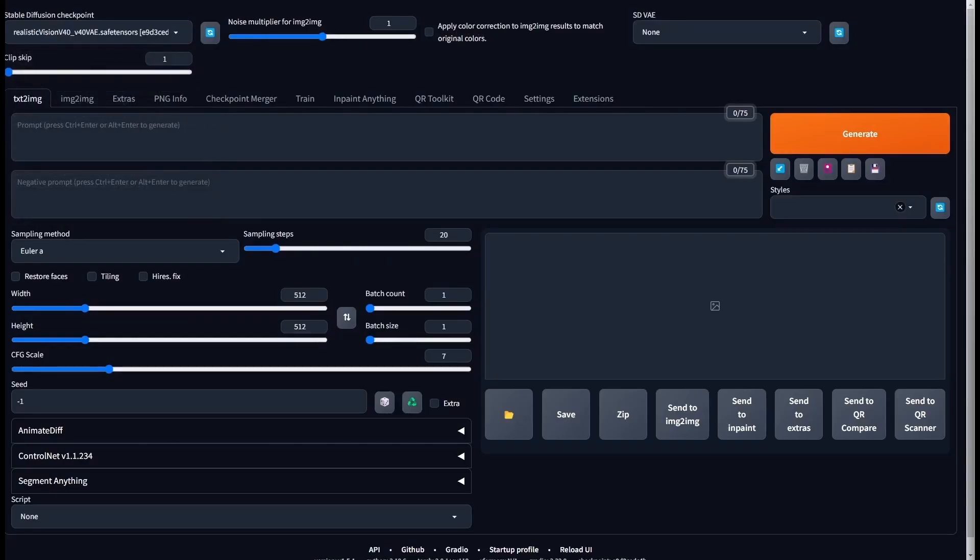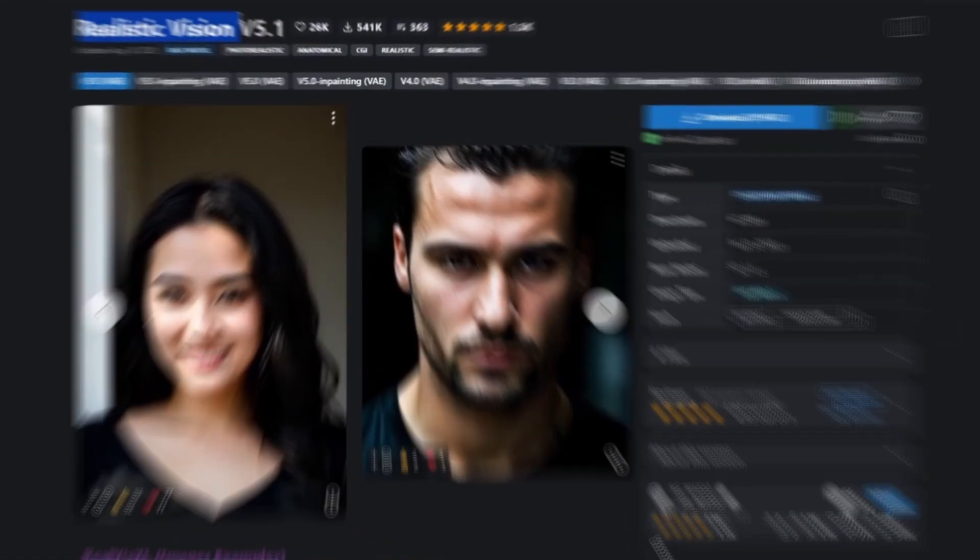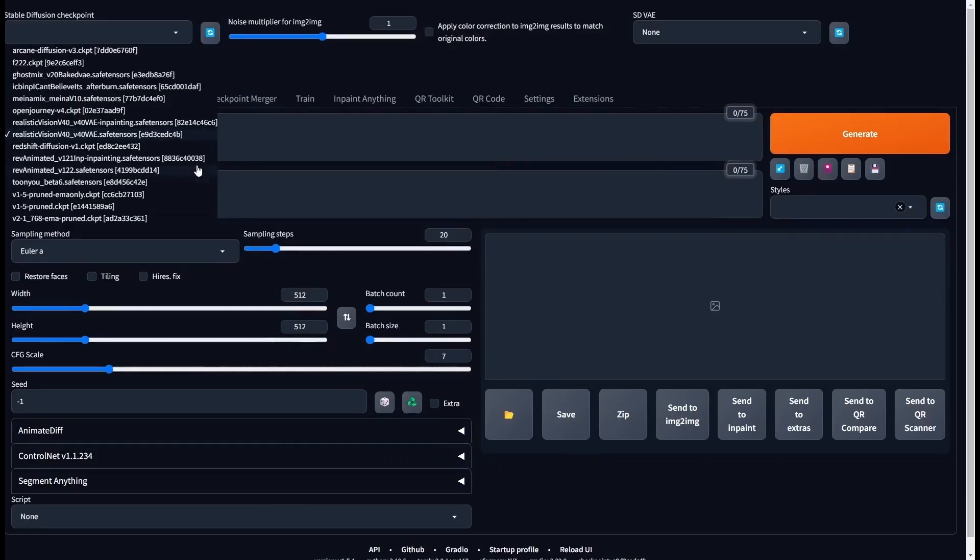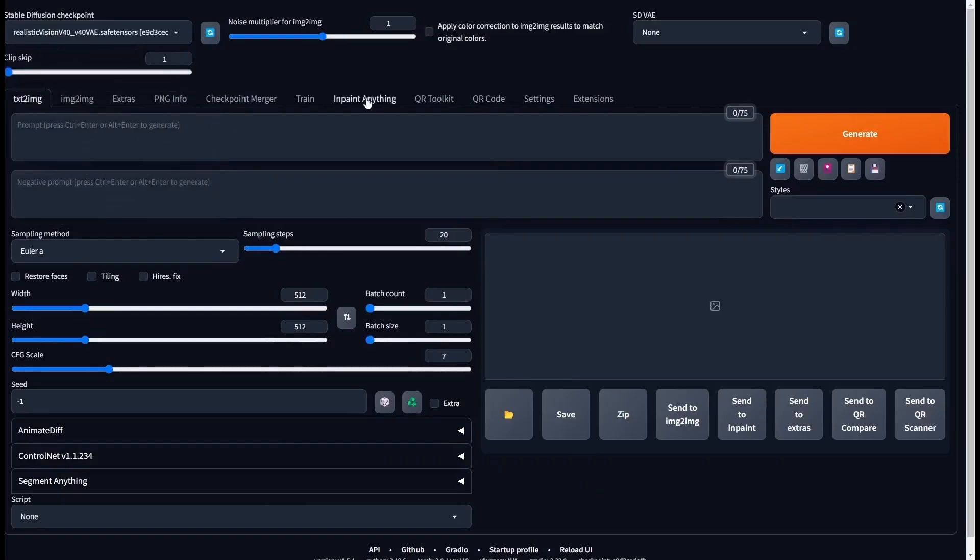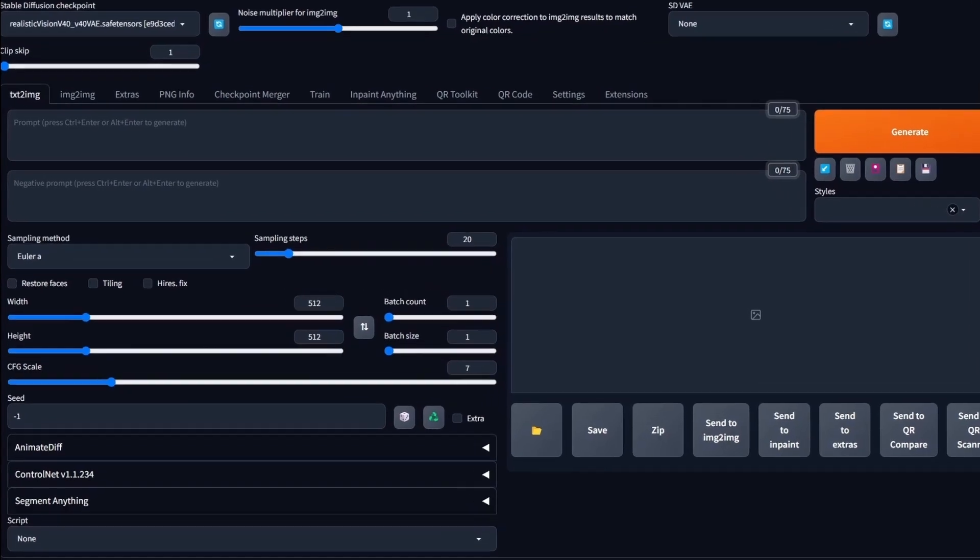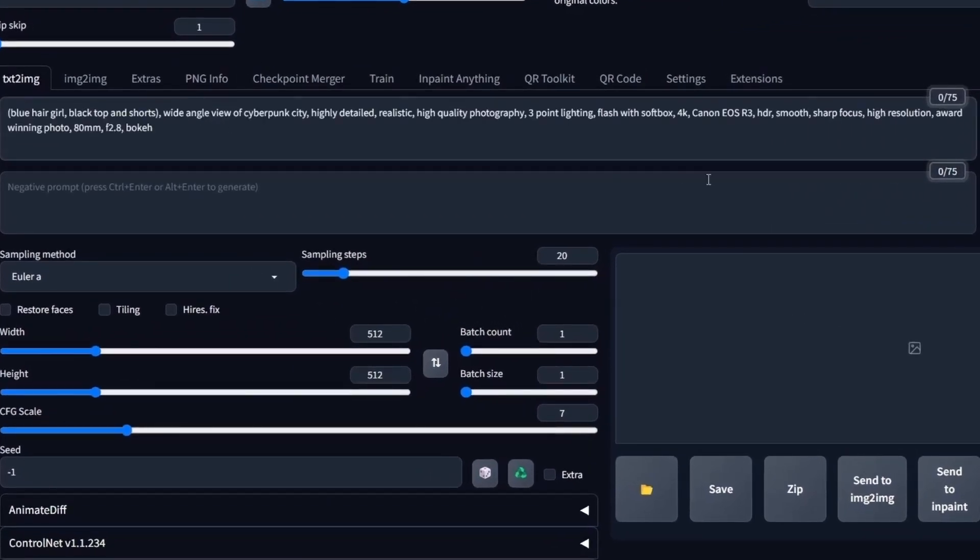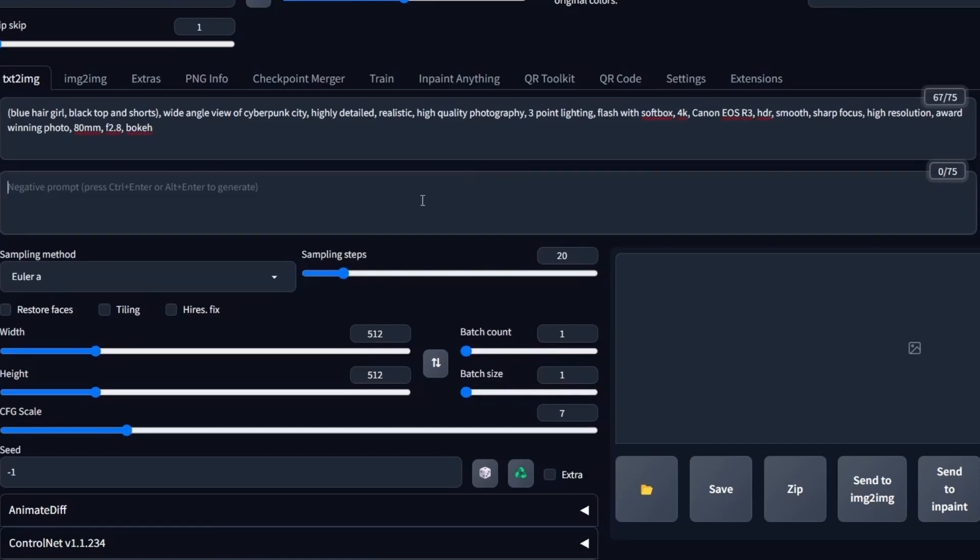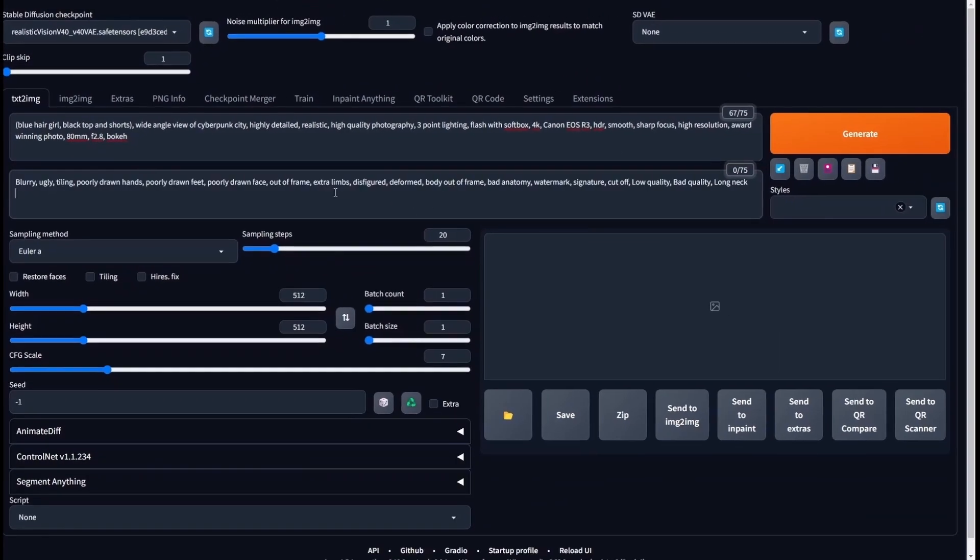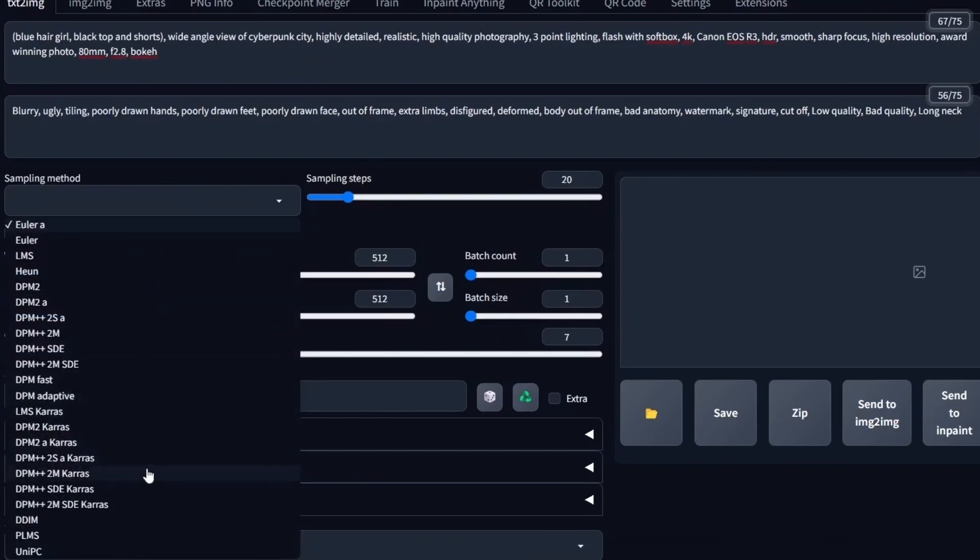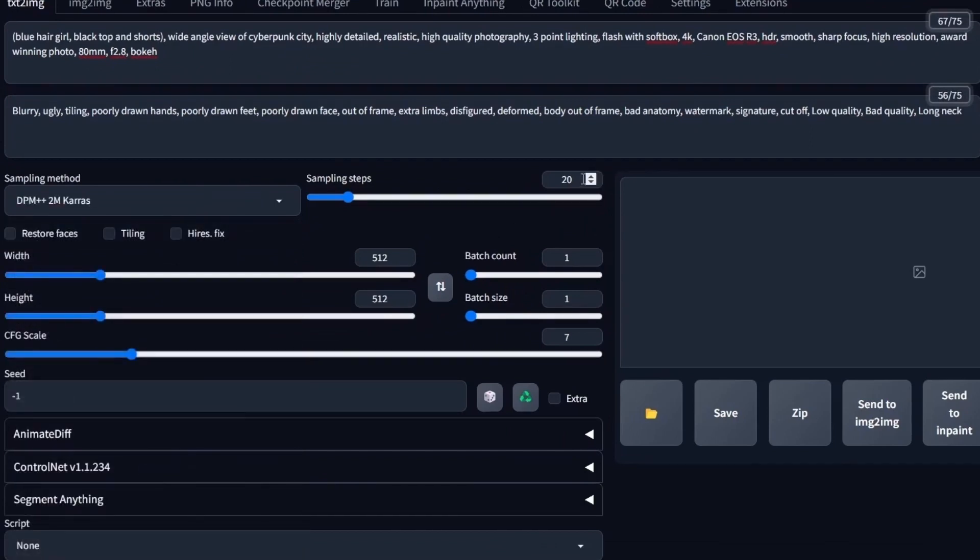For that, let's use the Realistic Vision checkpoint. You have the link in the description in case you don't have this model. Regarding the prompt, select one that is appropriate with the image that you want to generate. And regarding the negative prompt, you can select a universal one. Sampling method select the one that you like the most and sampling steps somewhere around 30 or 40.